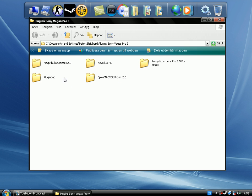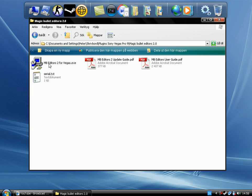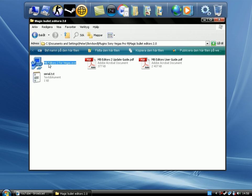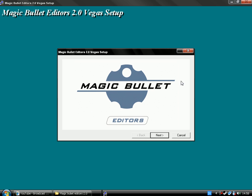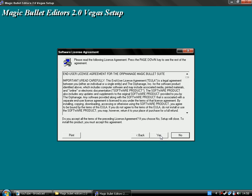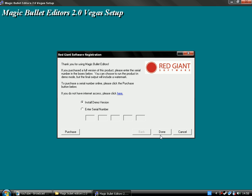I'm gonna start with Magic Bullet Editors. You will install it — it's really simple to install. Just open it and it's installing. And you need to enter your serial number.